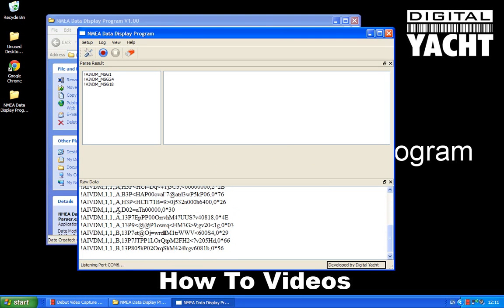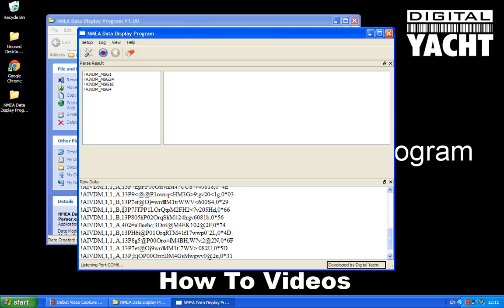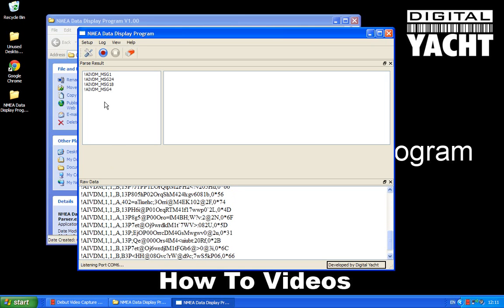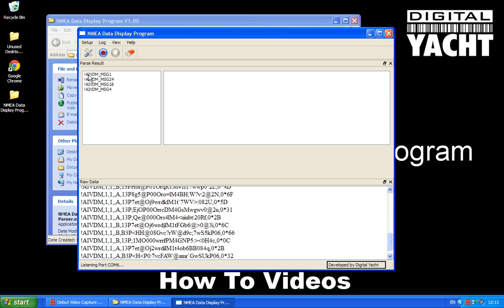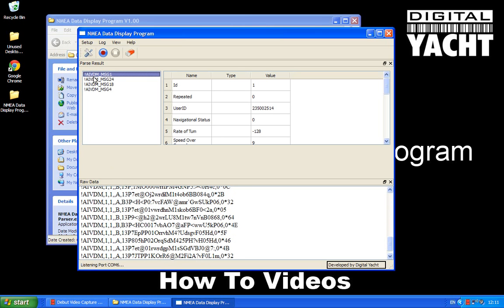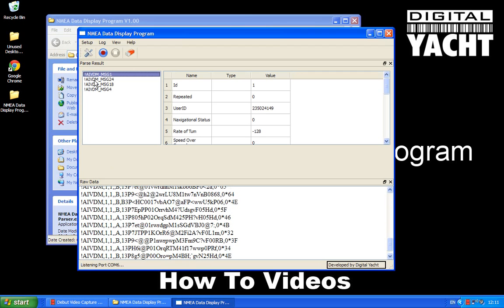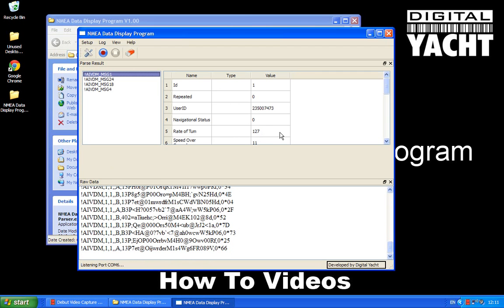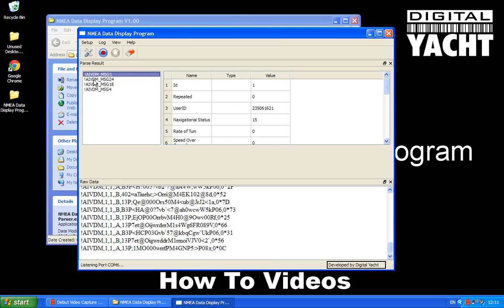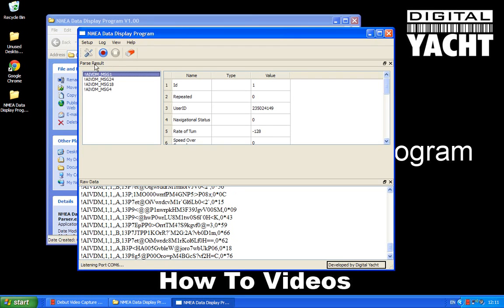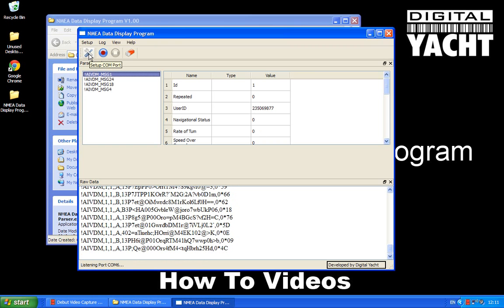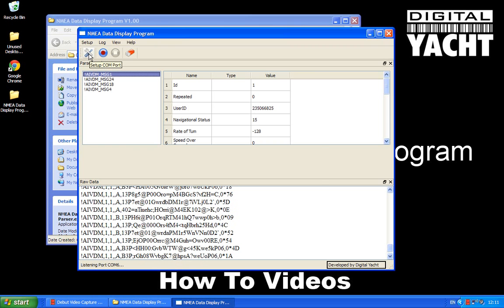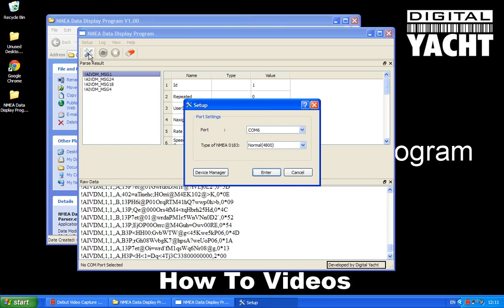Each one of these messages is coming from a different AIS target. And up the top here it's giving us the different types of messages that they can transmit. And in here is all the data fields that each of these messages has. So I'm just going to stop that now and I'm going to go back up to the settings. So that stops the data being received.